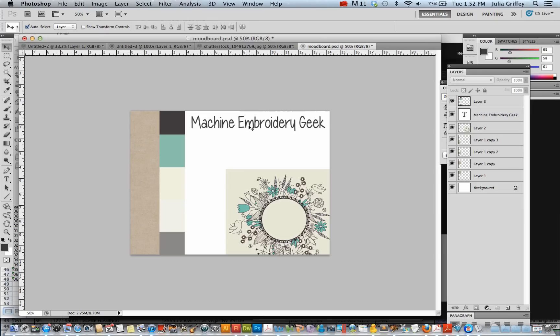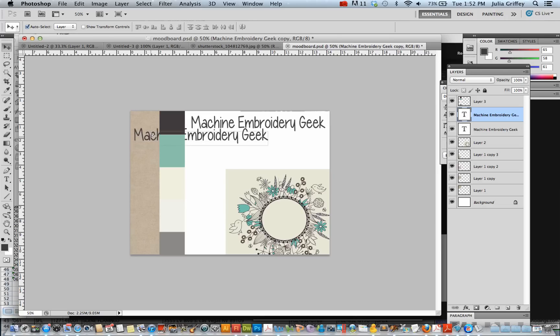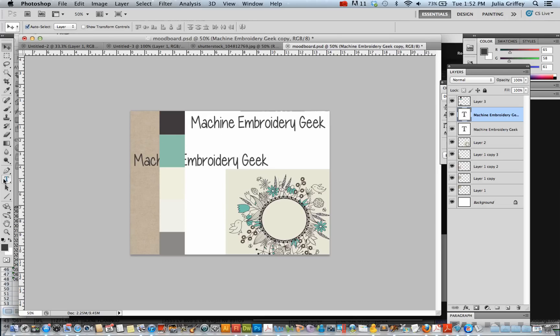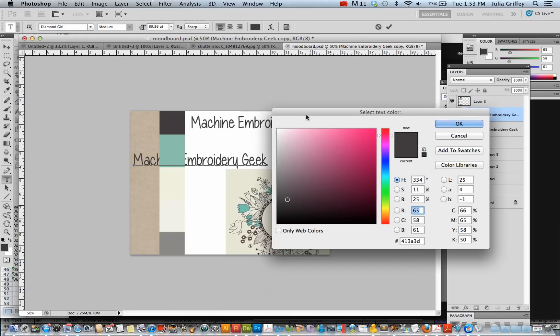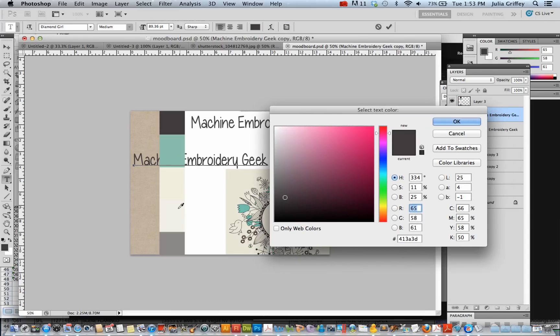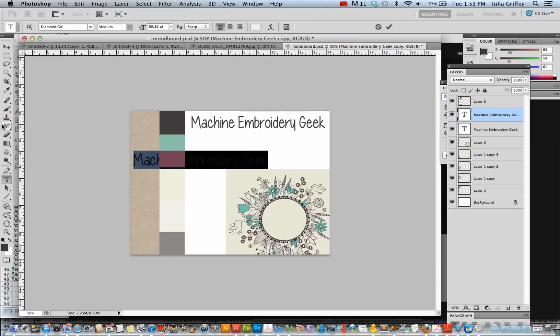Just for fun, let's duplicate this type. And create some type over here in the linen area. Just see how that looks on the linen area. And maybe in one of the different colors. Like this off-white. That looks good on the linen.